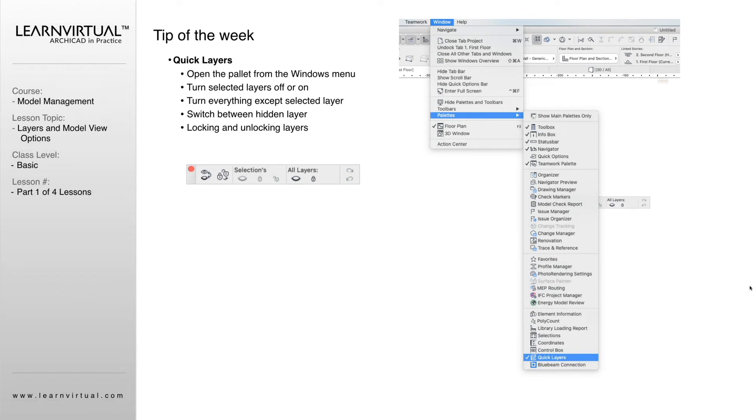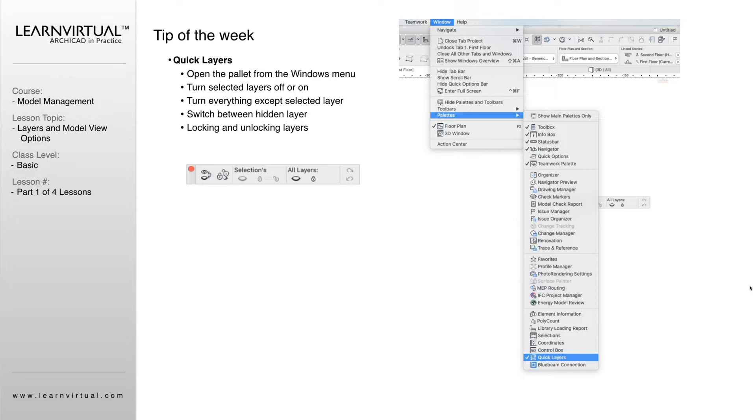All right. Our tip of the week is quick layers. This is something that even as a long-time ARCHICAD user, I definitely learned too late in the game, but it has completely changed how I work modeling. I'm really excited to share this with you.